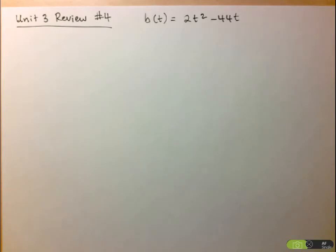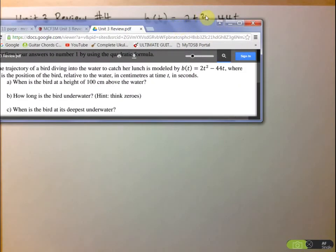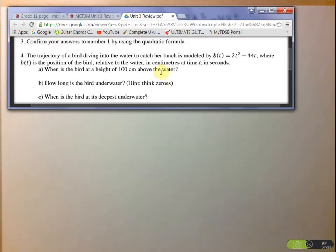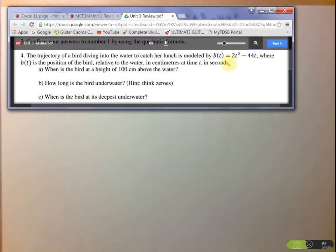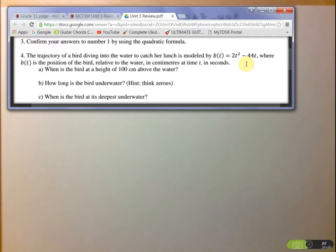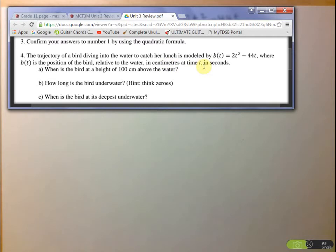Hi folks, we're going to take a look at the unit 3 review number 4. We'll look at the question here — it gives us the trajectory of a bird going into the water, and the equation describing the motion is given. It's always important in an application question to know what your variables represent. B represents the position of the bird relative to the water in centimeters, and time is given by t in seconds.